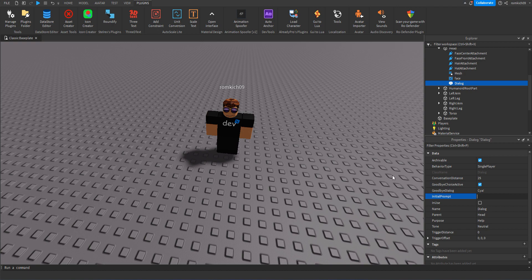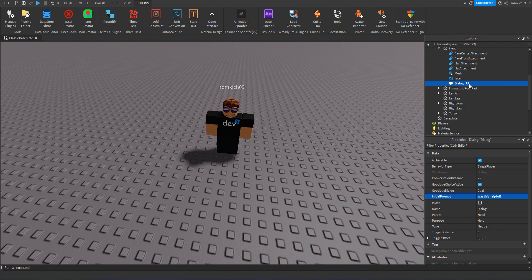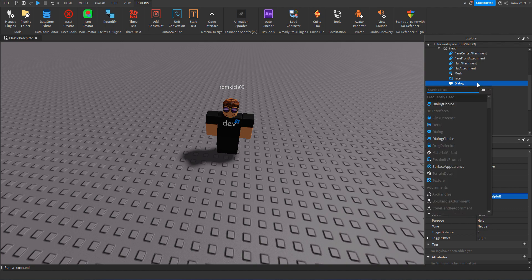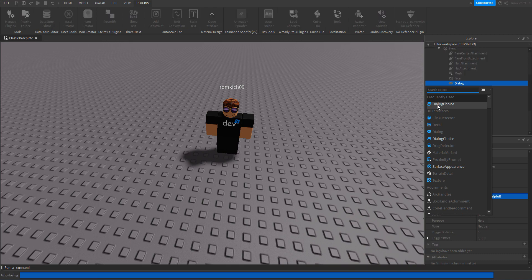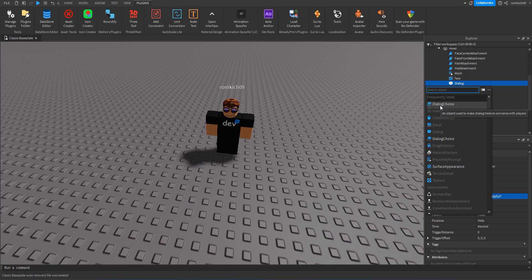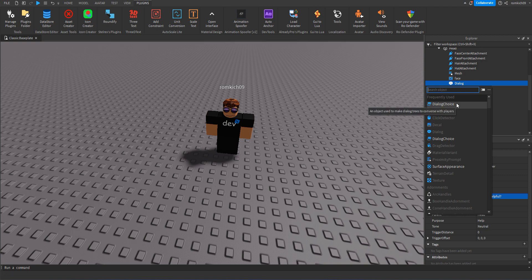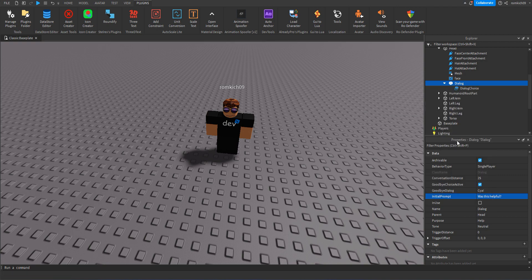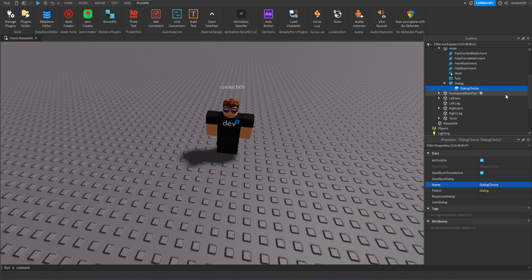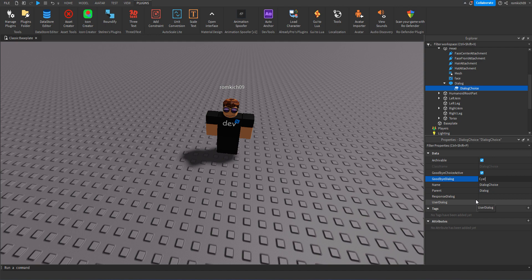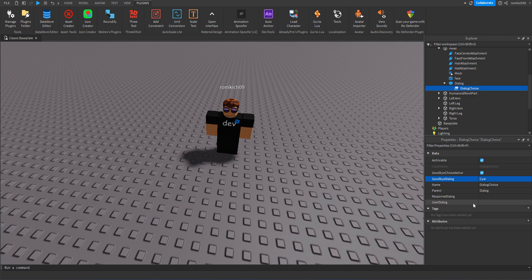The NPC is gonna ask us, and now we add another thing. So we'll click the plus button and we call it Dialogue Choice, basically what we would like tell the NPC back. So we click Dialogue Choice and we select it, and then in our Properties you know again Goodbye Dialogue, you're just literally saying goodbye, and Response Dialogue and User Dialogue.